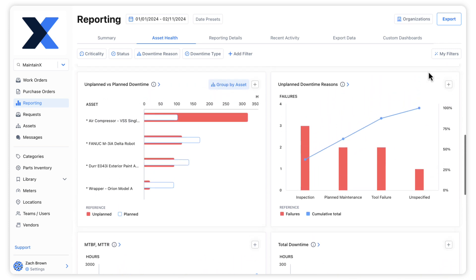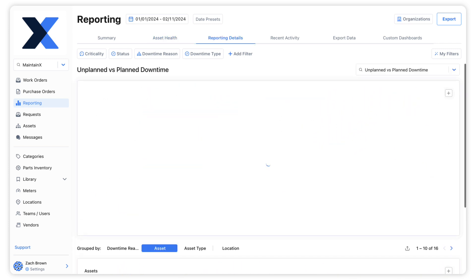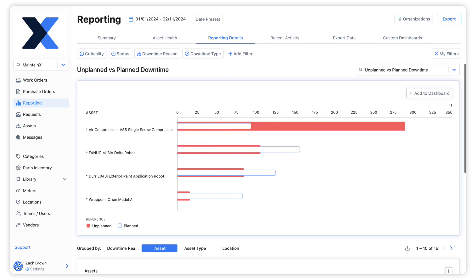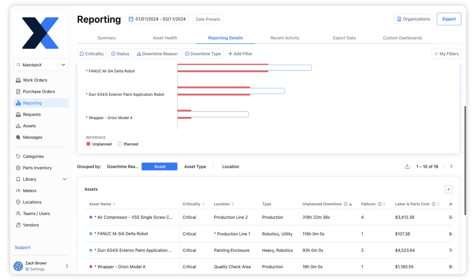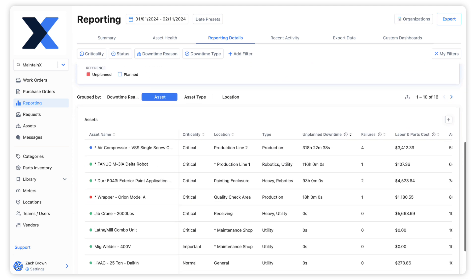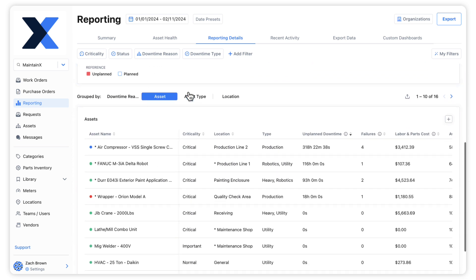We can unpack the data in any chart by clicking its title. Doing so brings us to the details page, which provides a breakdown of the data making up the chart. We can even adjust the grouping to change how the data is sorted.